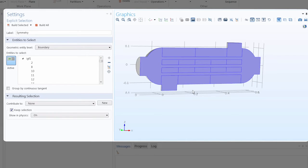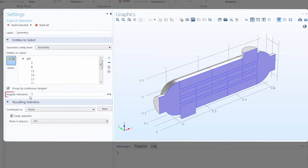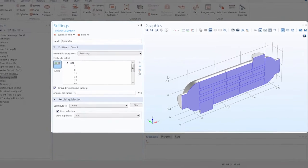We can also make selecting several entities even more efficient by using the group by continuous tangent option. Clearing the selection and selecting a single boundary, this feature automatically selects all adjacent boundaries at an angle less than the value specified for the angular tolerance. The angular tolerance sets the condition for what boundaries will be included — it's the maximum angle between two faces or edges, and it must be between 0 and 180 degrees, or 0 and pi radians. It also works for curved boundaries.